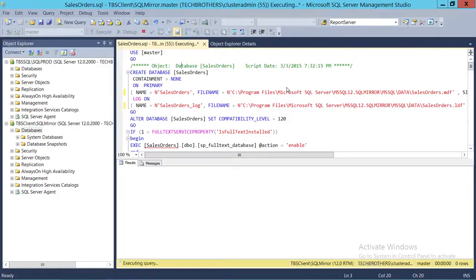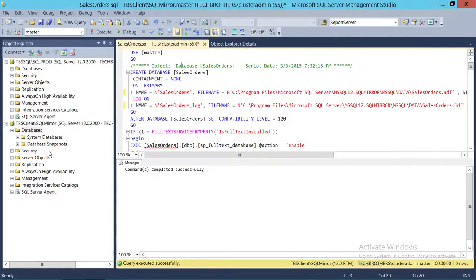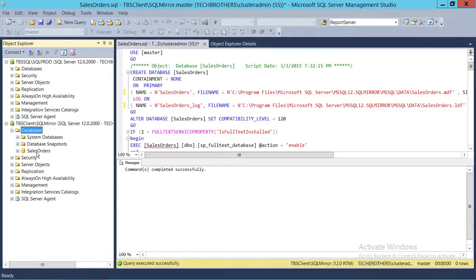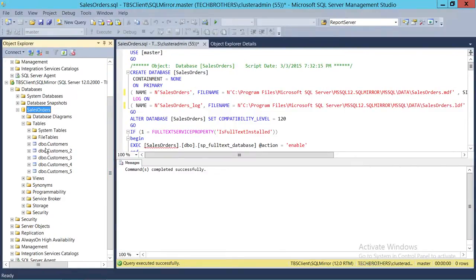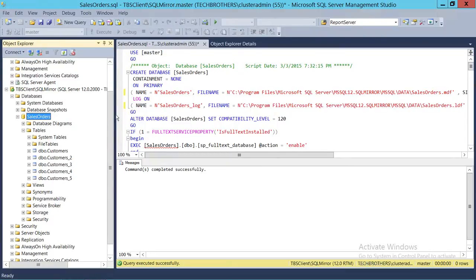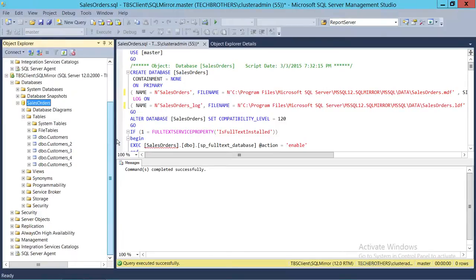We're going to execute our script and make sure we're connected with the right server. Click Execute. As you can see, the command completed successfully. Let's refresh our databases and see — our database is right here. This is our target database. We got the script from our source database, ran the script, made the modification for the MDF and LDF paths, and we got our database on our target server with all the tables. Keep in mind these tables are empty for now — they just hold the schema from your source database, but not the data. You can go ahead and move the data from your source to your destination after you've created the tables and all the objects in the schema.